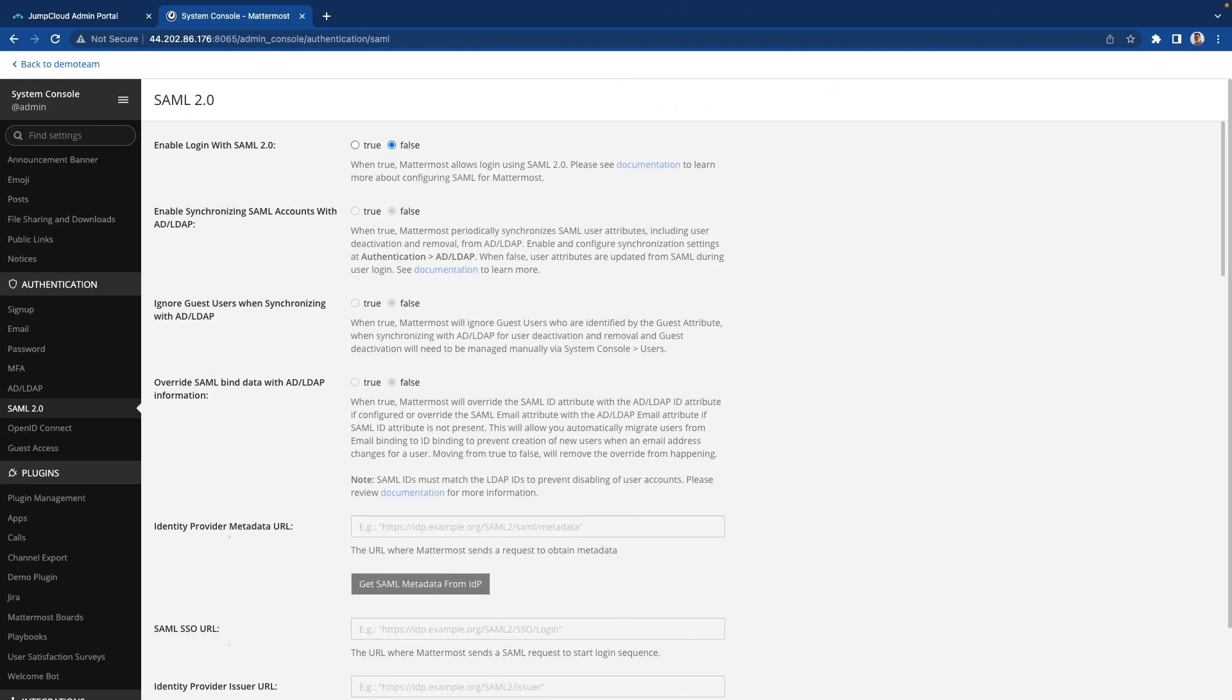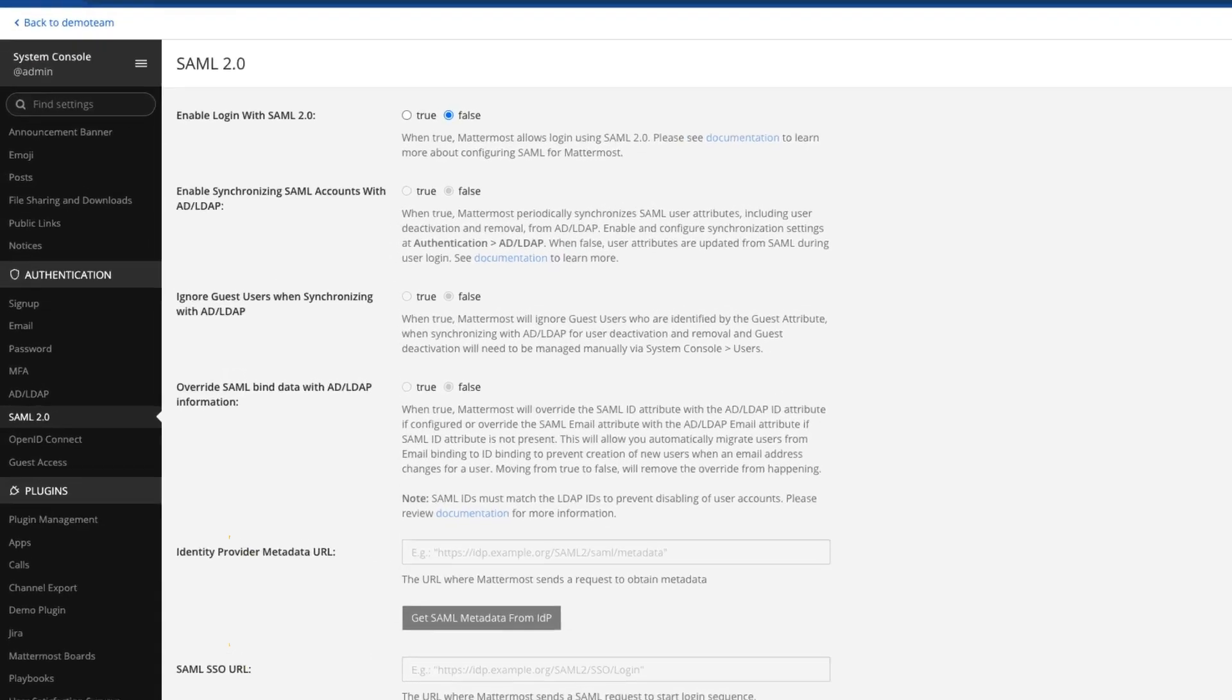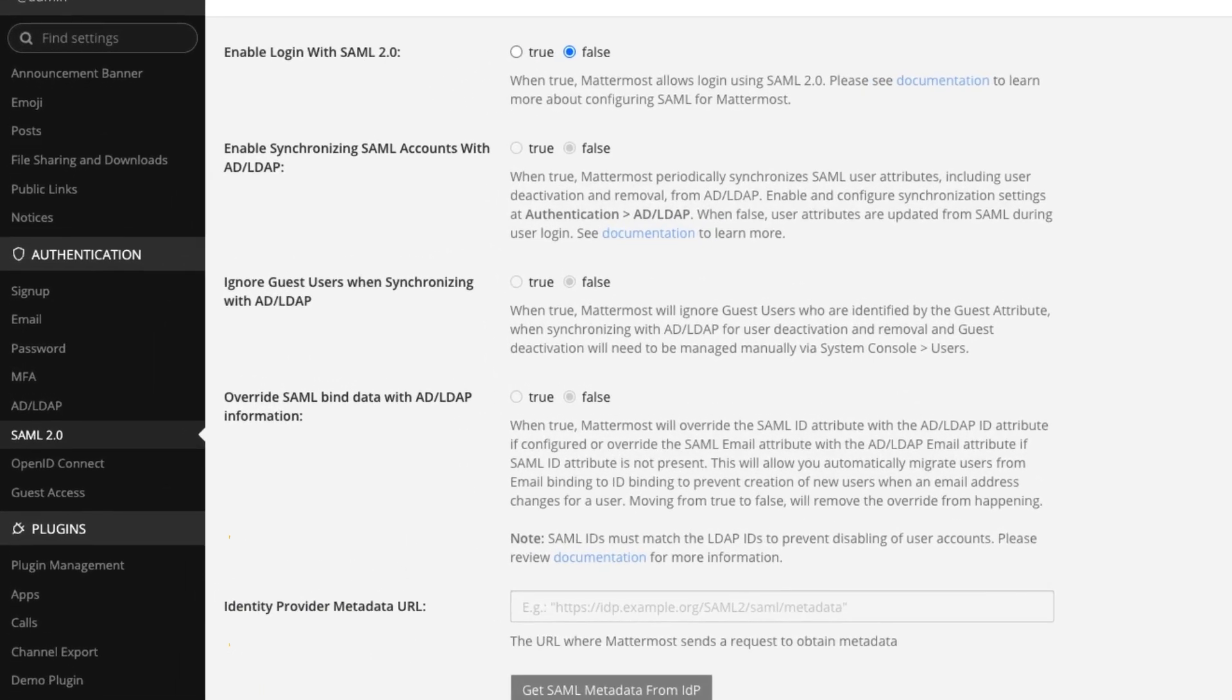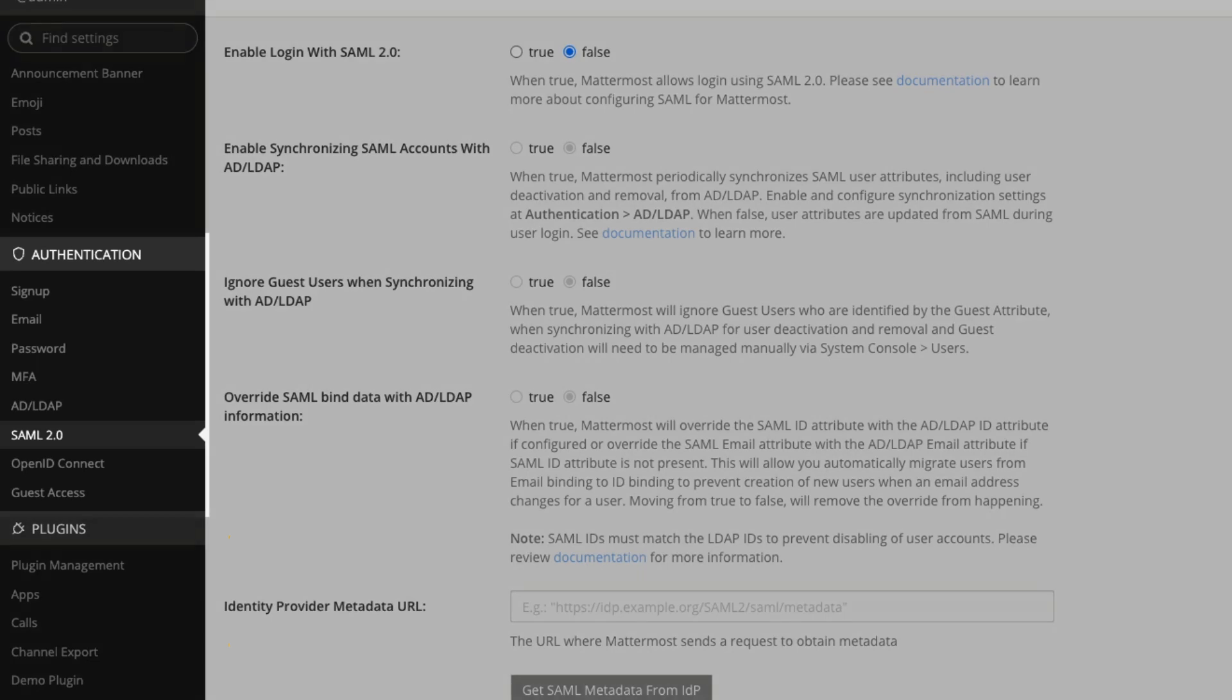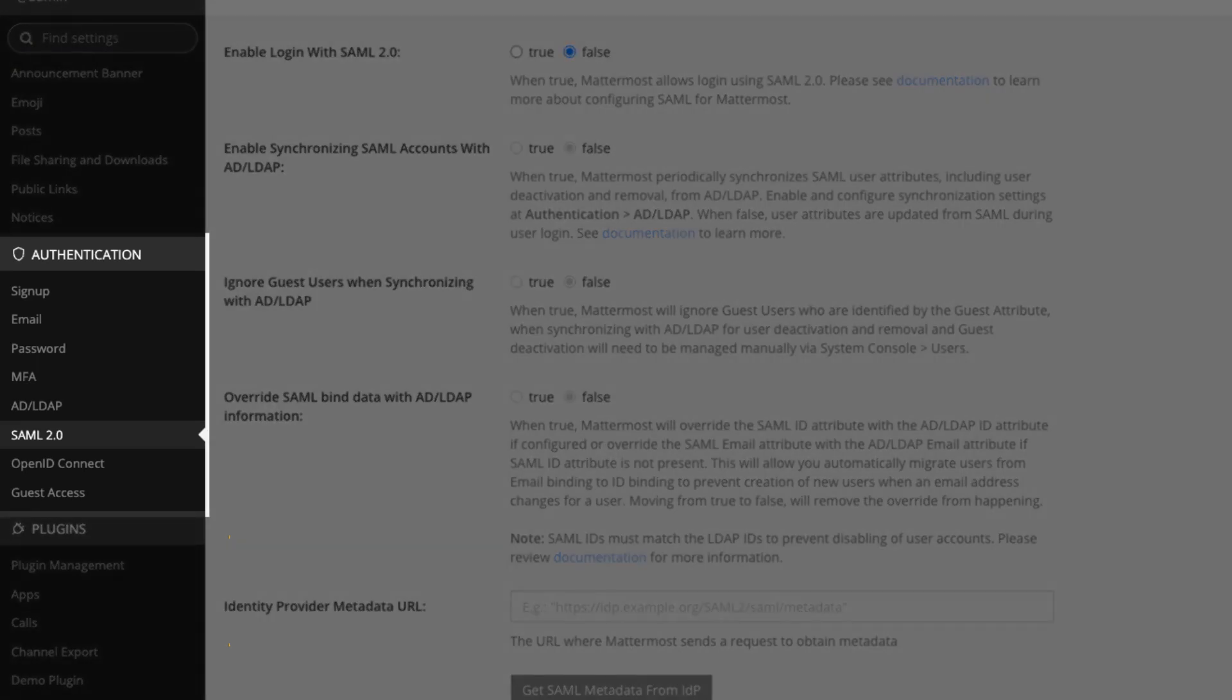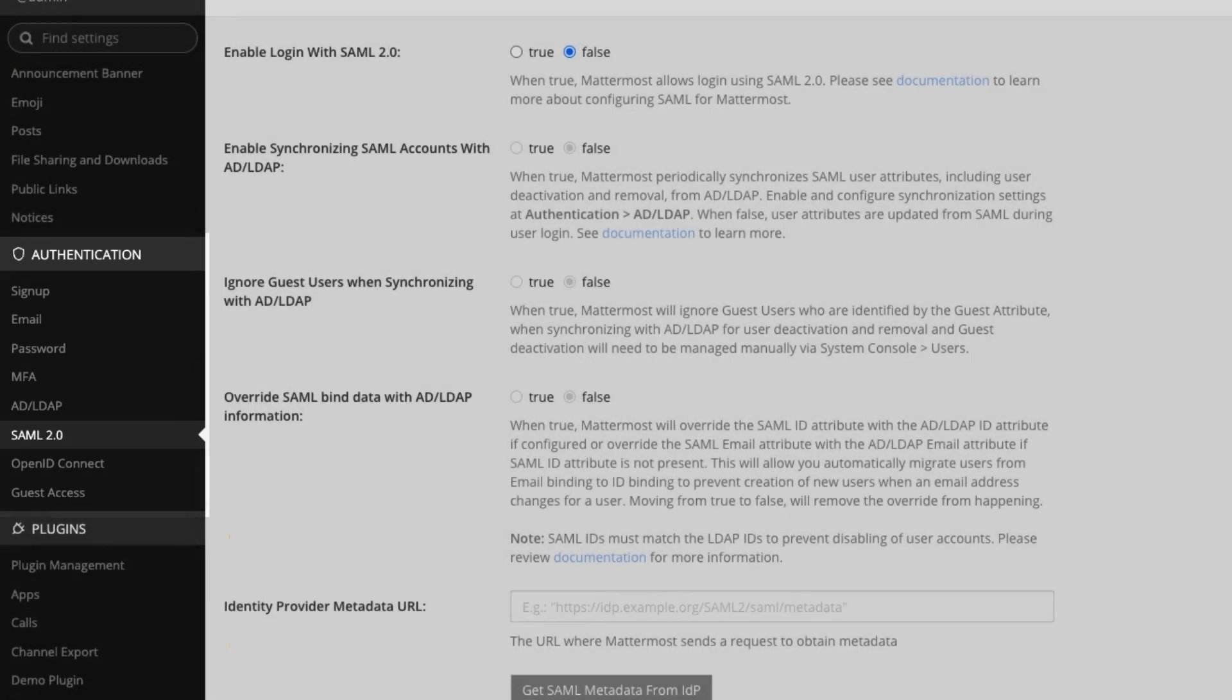So here we are in Mattermost. You can see I've already opened up the system console, and I've scrolled down the left-hand navigation to SAML 2.0 within the authentication section. This is where we configure everything that we need to integrate with JumpCloud.